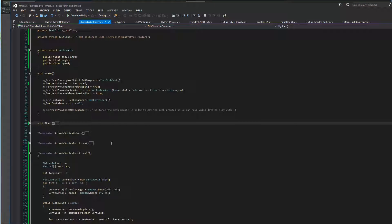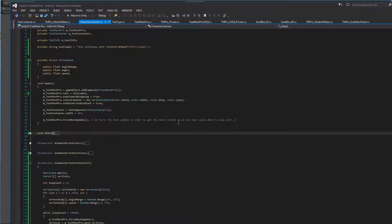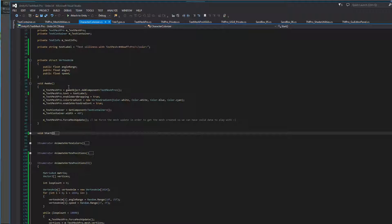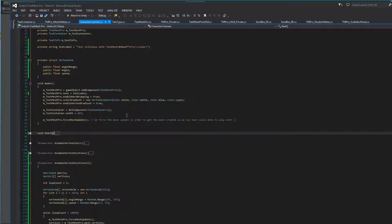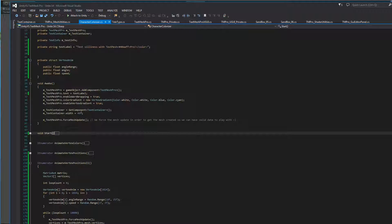If we go in Visual Studio we can see that in our Awake function we're adding a TextMeshPro component to this game object. We're setting the text on the TextMeshPro object based on this string up here. We're enabling word wrapping, setting up a color gradient, enabling vertex color gradient. We're then getting a reference to the TextContainer so that we can set its width. And then we're going to force a MeshUpdate.